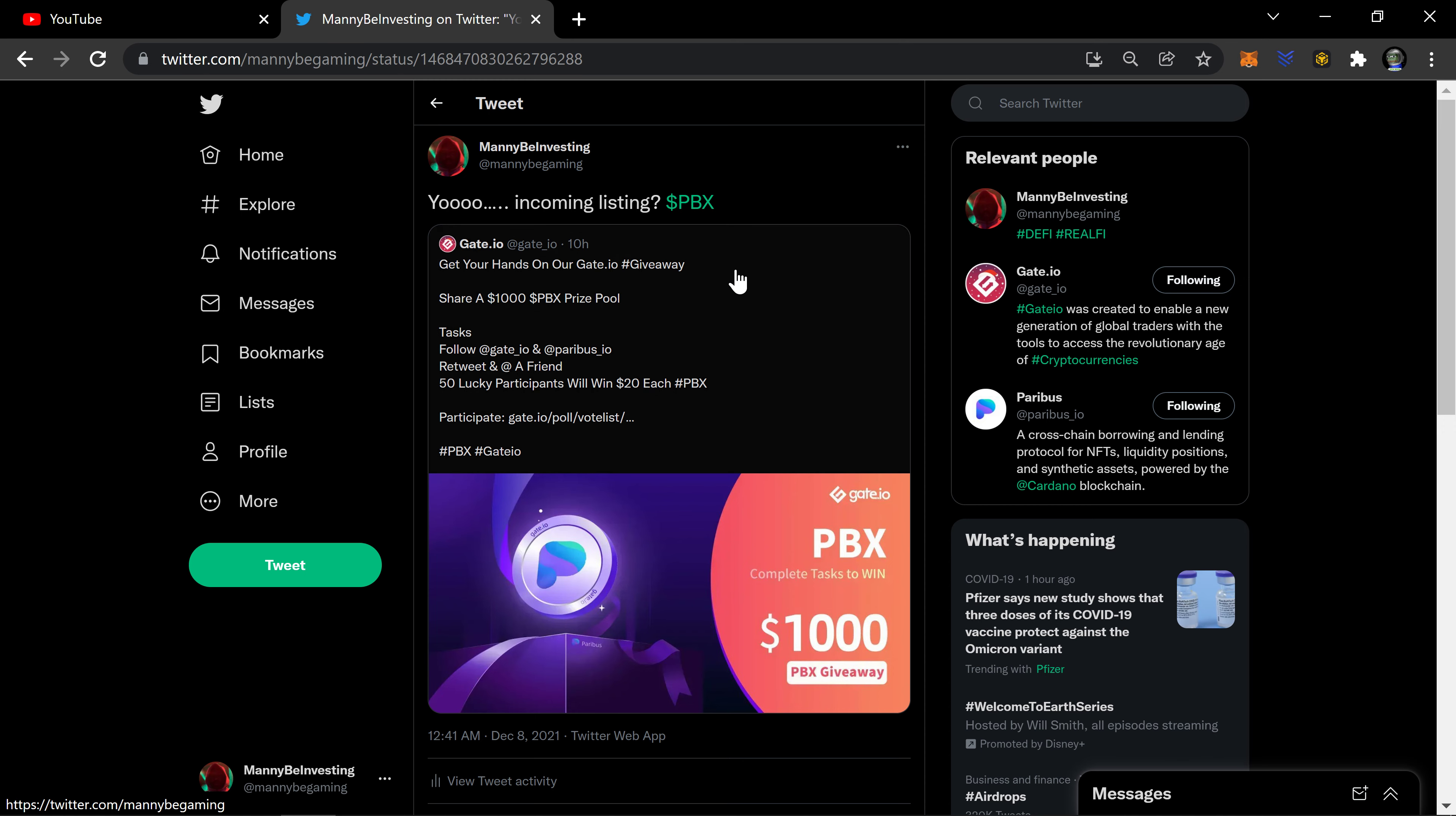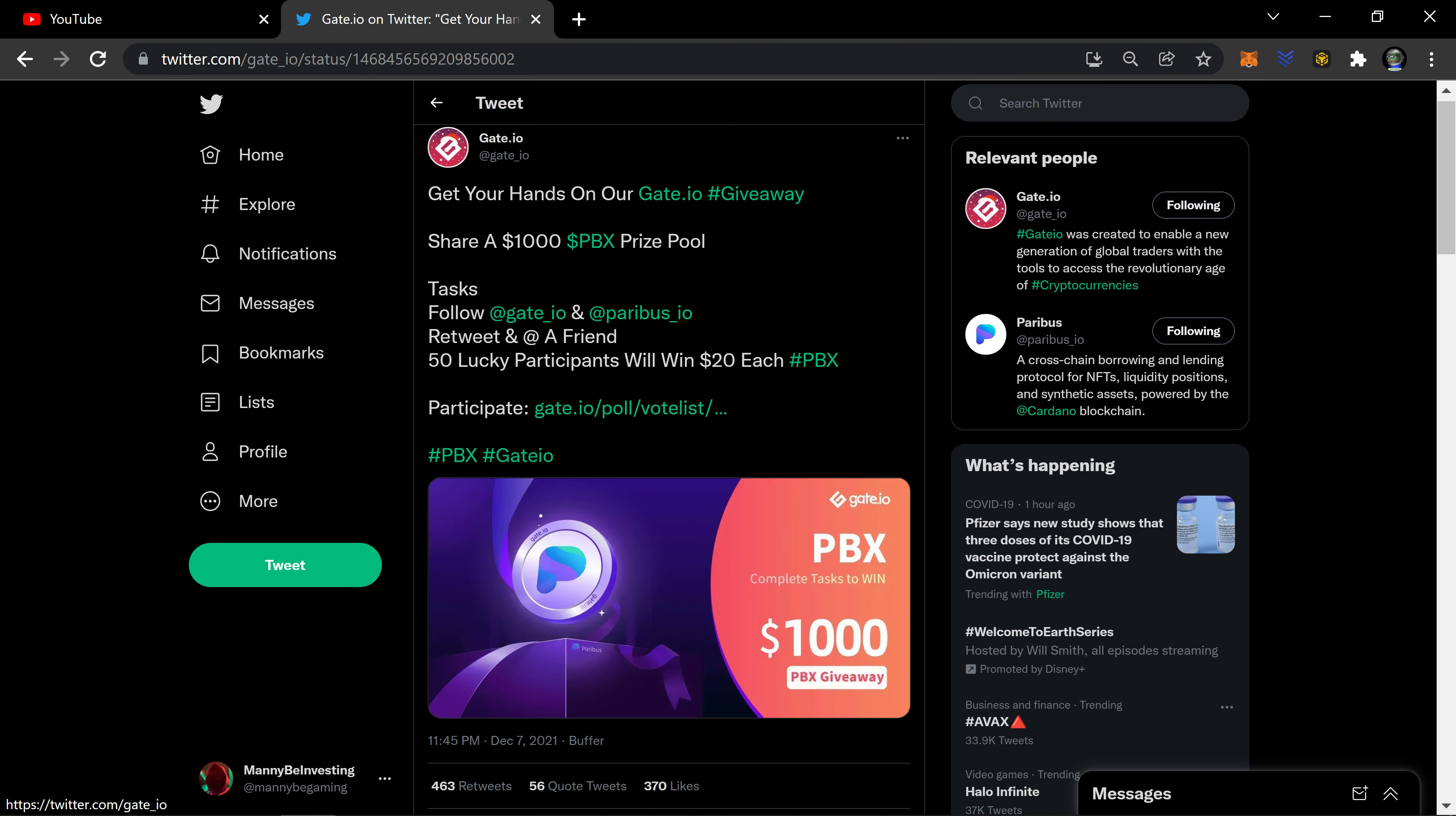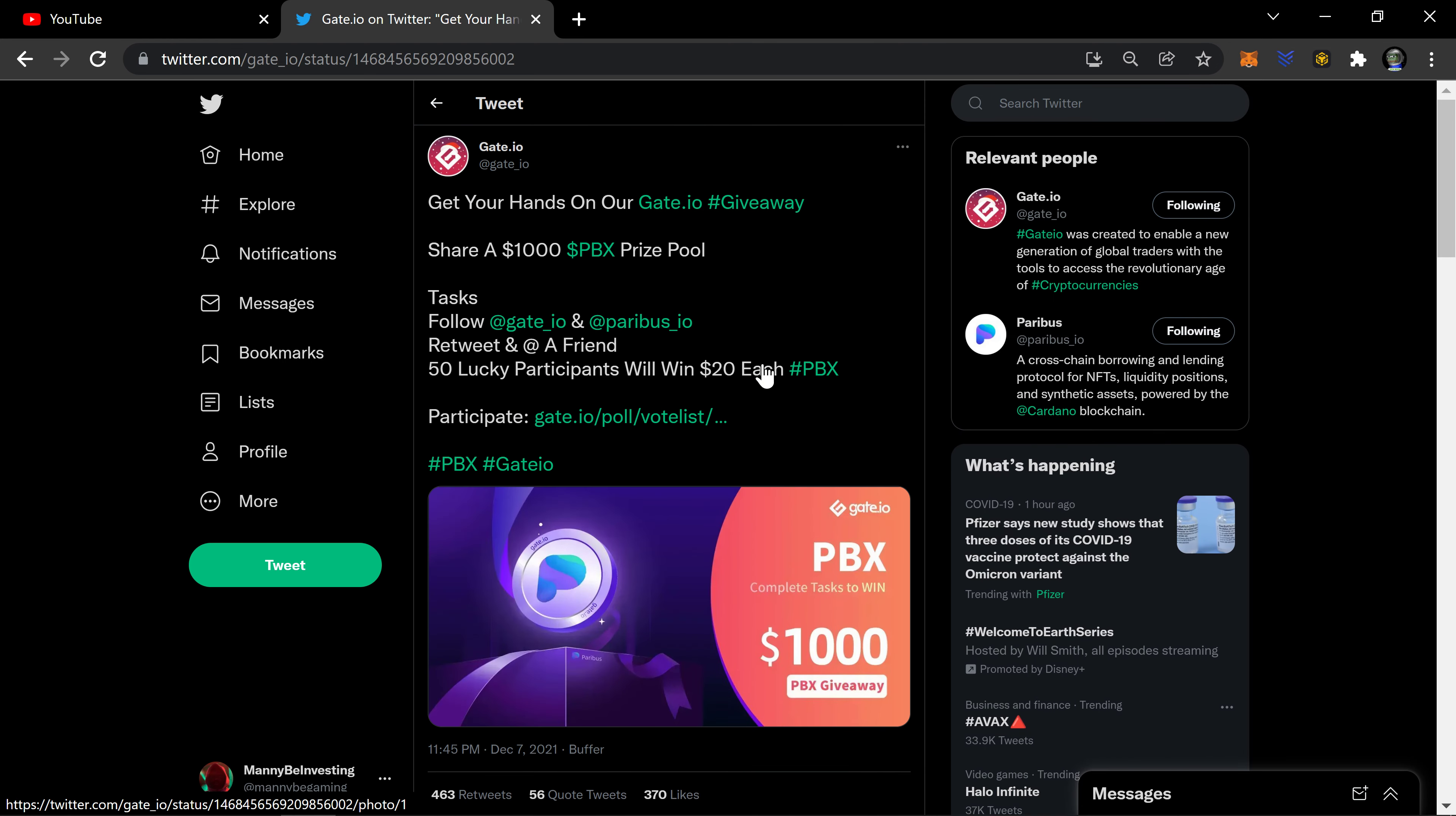Check this tweet out. Get your hands on Gate.io giveaway, share of a thousand dollars worth of PBX prize pool. Task: follow Gate and Paribus, retweet and add a friend. 50 lucky participants will win $20 each of Paribus and they have a link here. And as soon as I saw this, yeah.